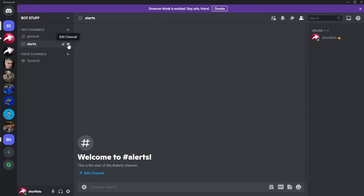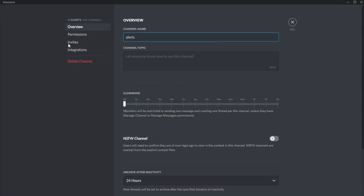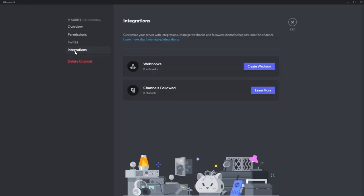The next thing you're going to want to do is get the webhook for ShortFoot's auto to communicate with your Discord channel. So right here in Discord, you're going to hover over your newly created channel. You're going to click edit channel. You're going to go to this integrations tab. Once you're on the integrations tab, you're going to come over here and you're going to click create webhook.